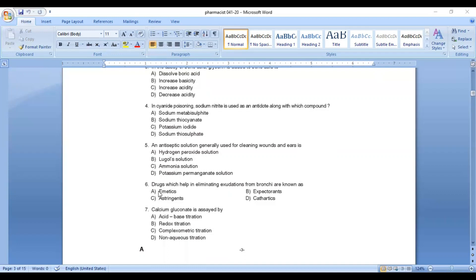Question number 6: drugs which help in eliminating exudations from bronchi are known as? Exudations removed with the help of these drugs from bronchi — what are they known as?